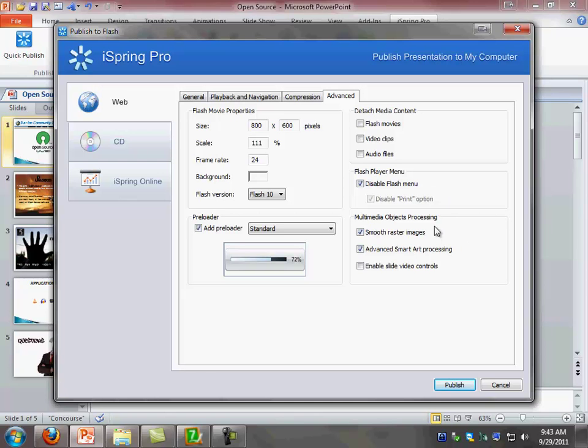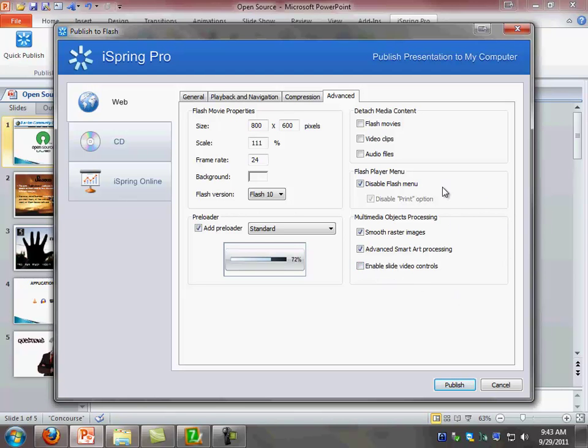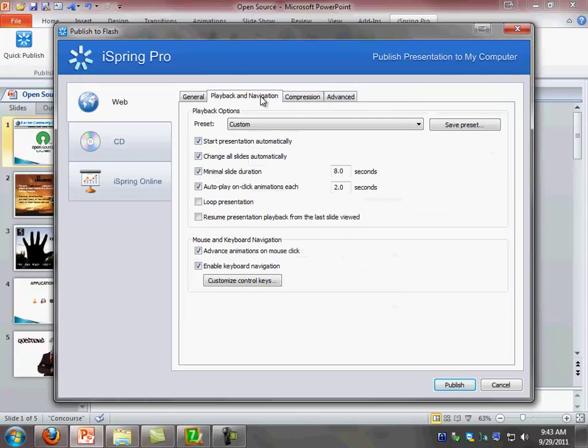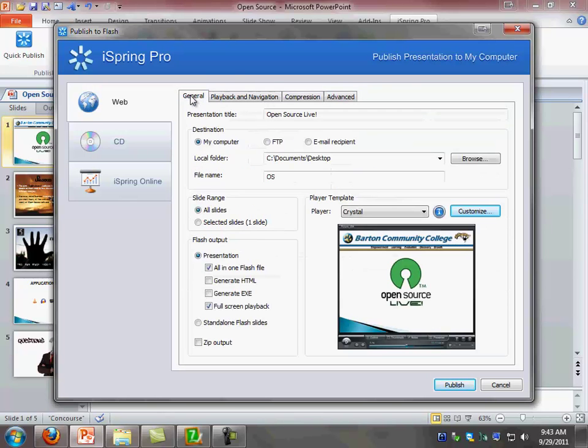And then for multimedia objects processing, you should have smooth raster images and advanced smart art processing enable. Enable slide video controls, you should leave that unchecked. Once you have all of this checked and we have all of the settings that I just talked about, go back to the general tab.